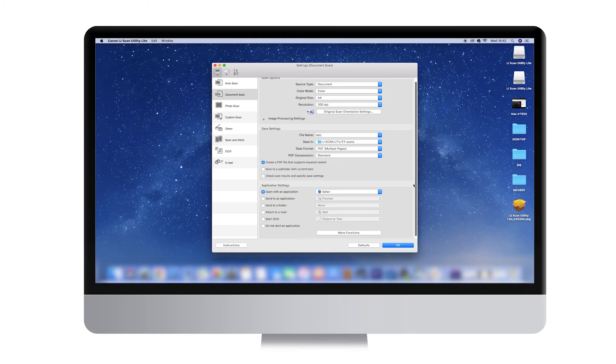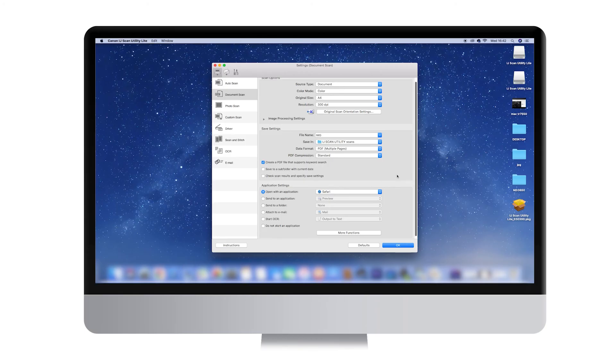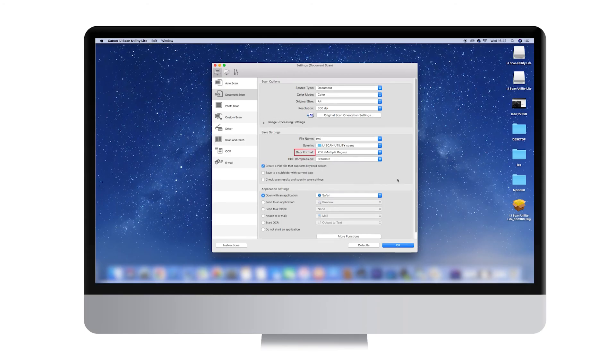Finally, if you're scanning multiple pages and wish to scan all pages of your document into a single file, you can select PDF Multiple Pages under Data Format.